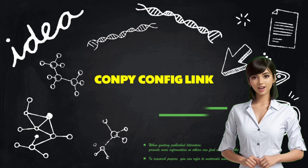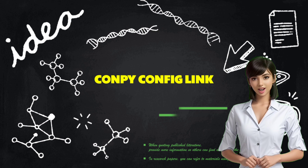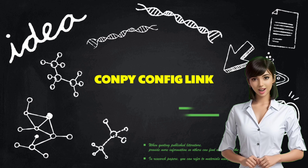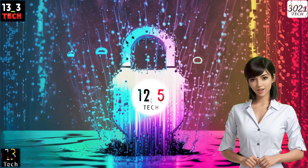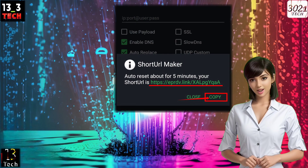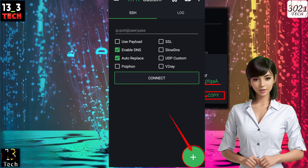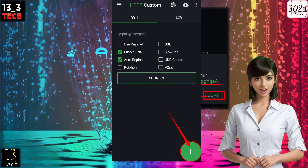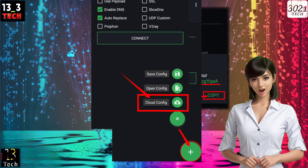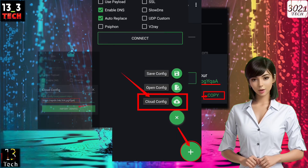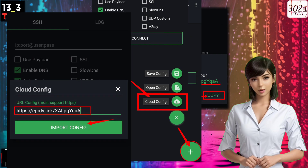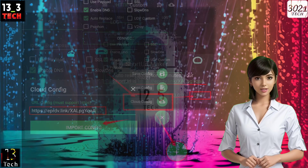Step 13: Copy the Cloud Config link. Once the Cloud Config link is generated, copy it. Then, click on the plus icon button and select Cloud Config. A box will pop up. Paste the Cloud Config link to import it.